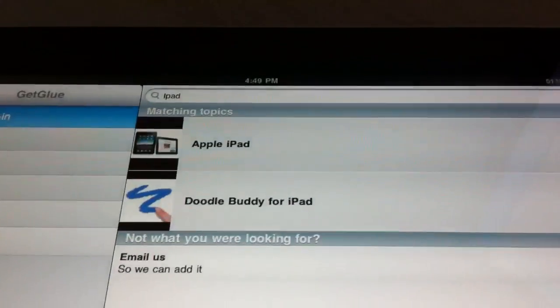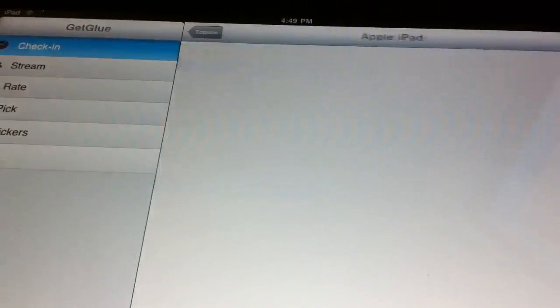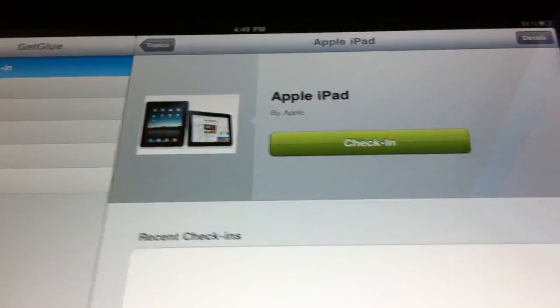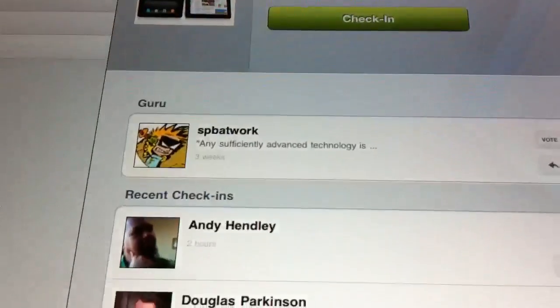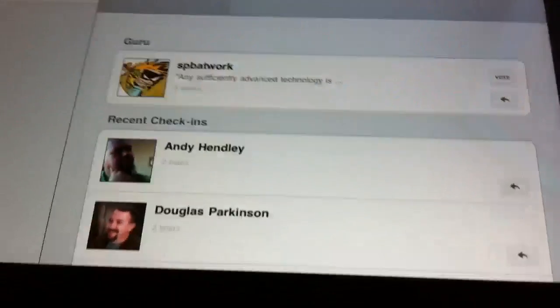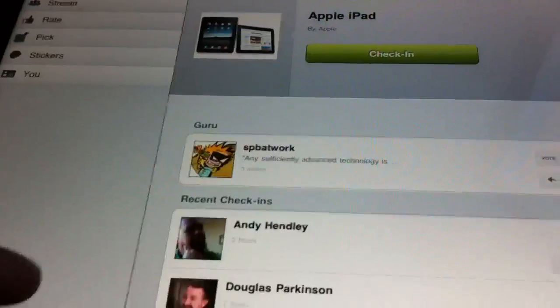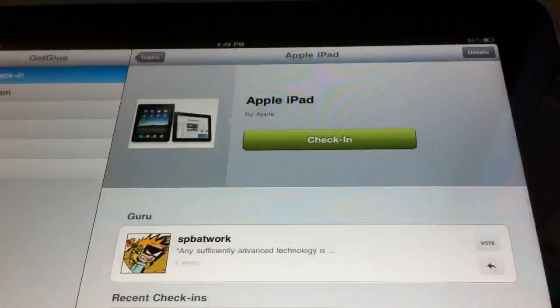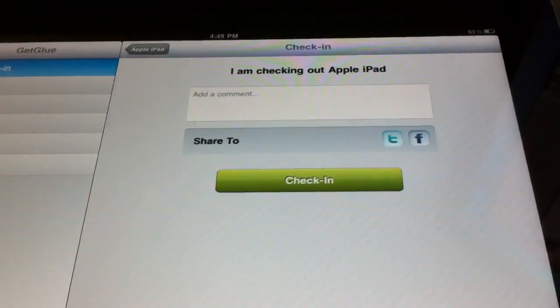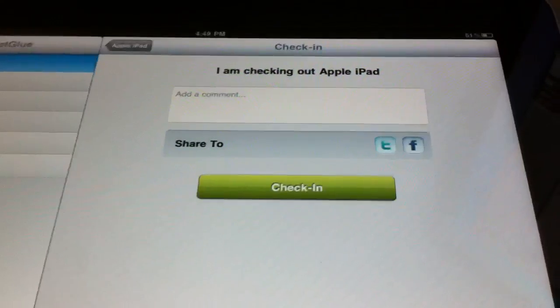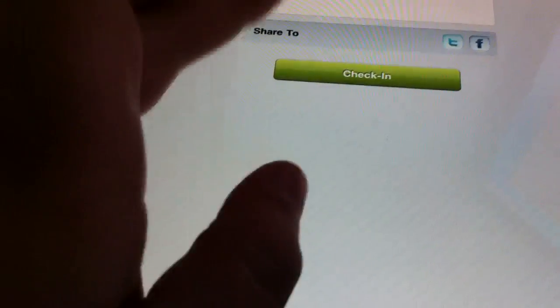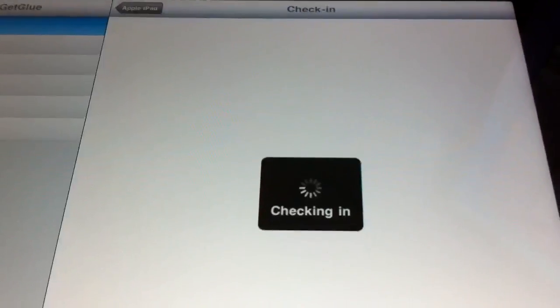Let's look for iPad again. There we go — Apple iPad. I can check in there and here you can see it's a little bit different than the iPhone version where the layout is a lot nicer. It's not so simplified, it's a little more robust. So you can go to check in, same as you would there, and share to whatever services you want. I'm going to uncheck those since I just shared one.